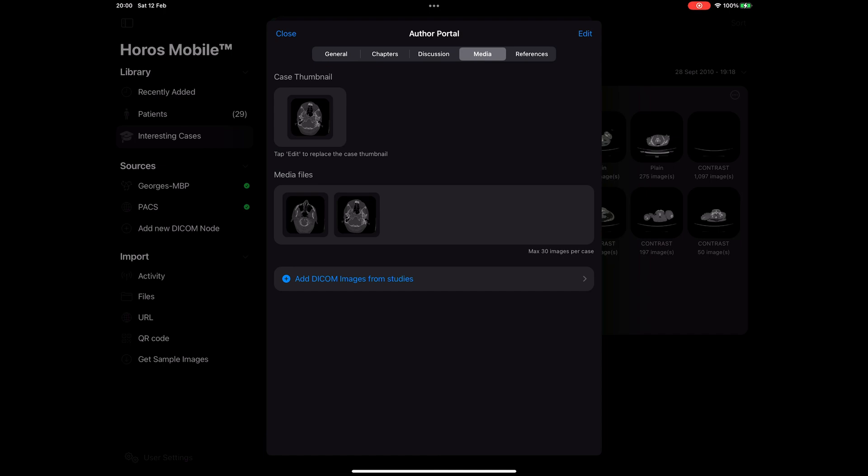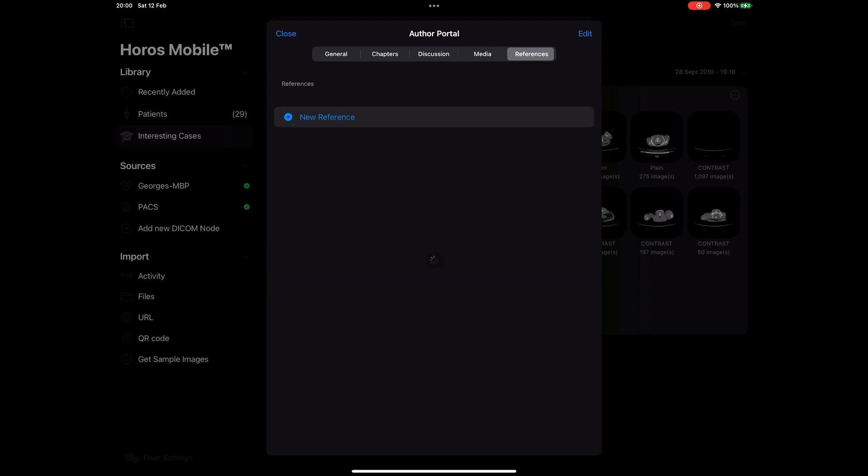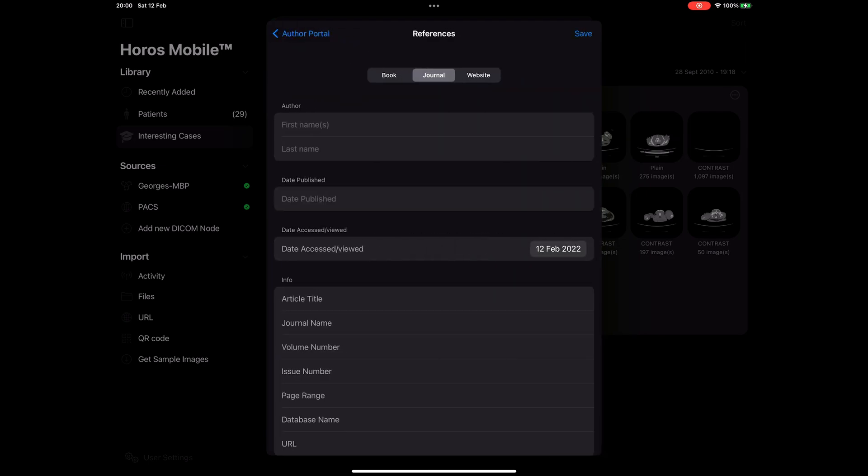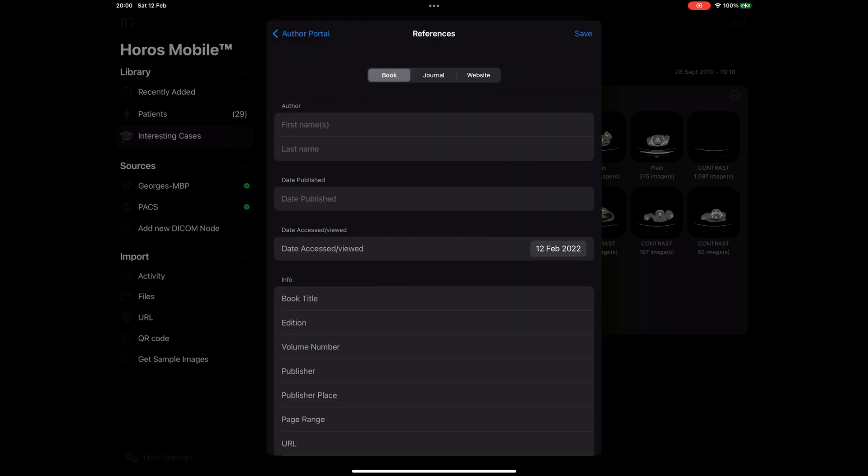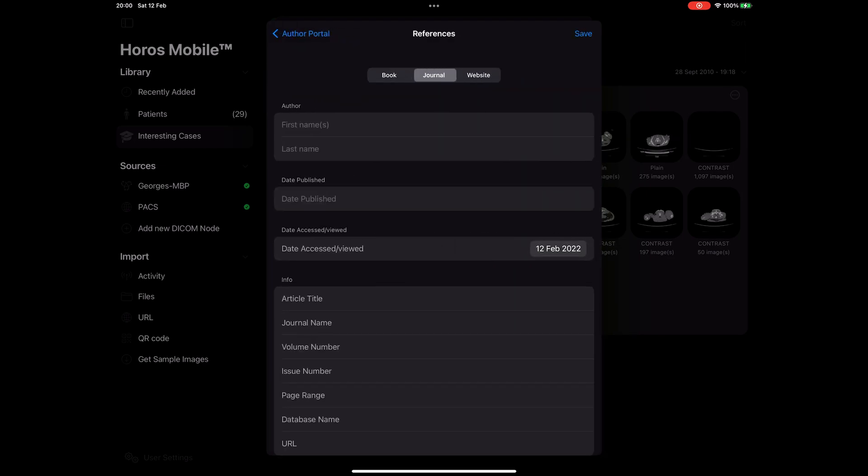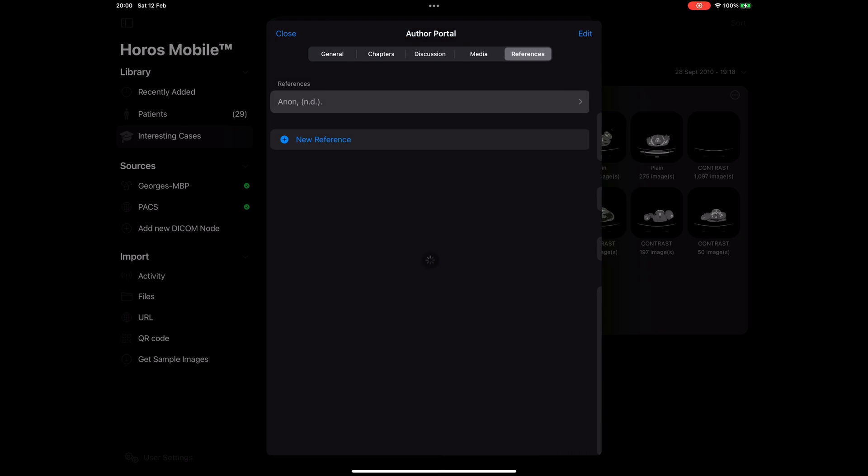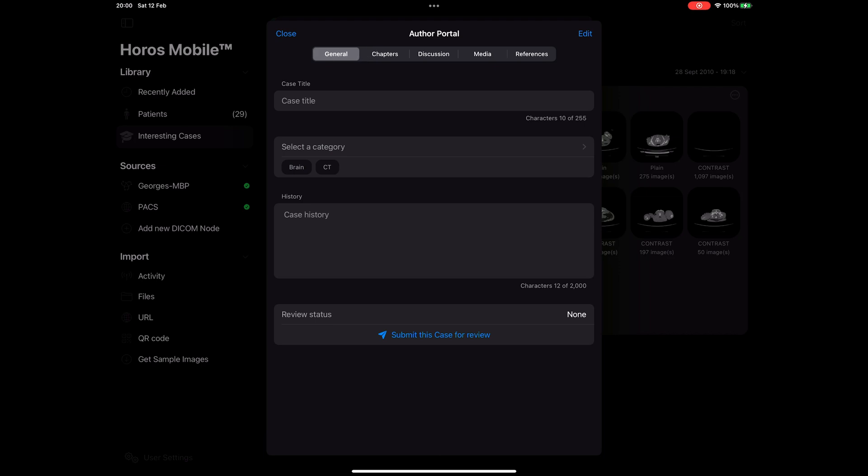On the last tab we can add references. We designed the app in such a way that it's super easy to create references based on the Harvard referencing system. This step is optional. Once I complete all my chapters and questions for each chapter, I can go back to the general tab and submit my case.